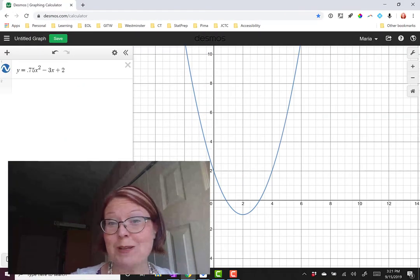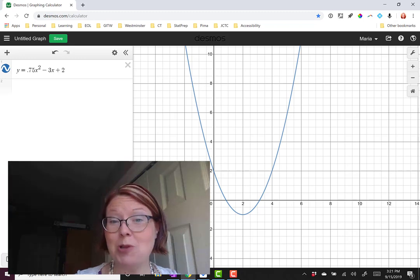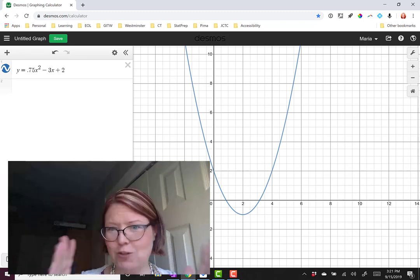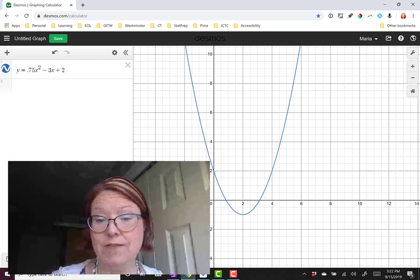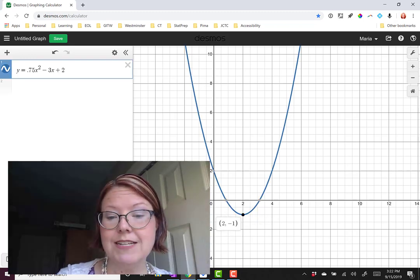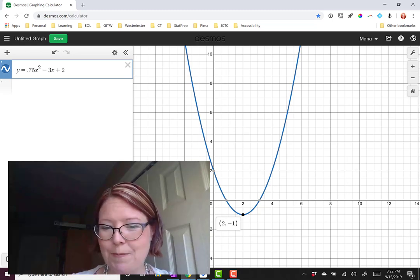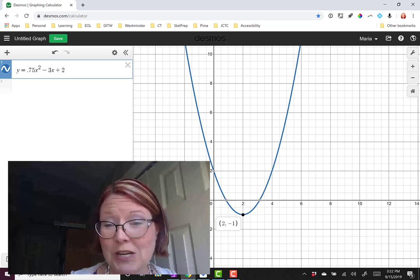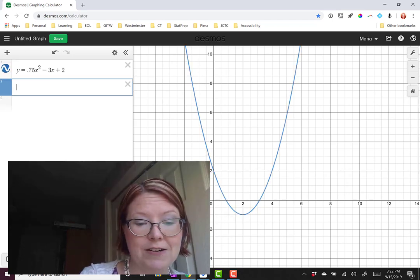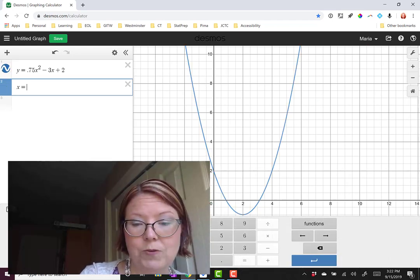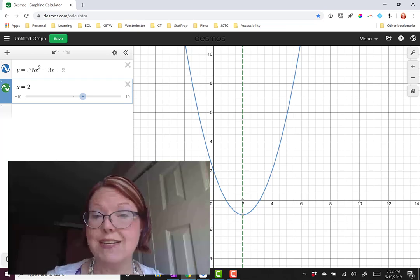We're back. Let's look at this graph in Desmos — y equals 0.75x squared minus 3x plus 2. It's a regular u-shaped graph, not upside down. Touching the vertex, we get 2 comma negative 1. So we know the parabola opens up, the vertex is at 2 comma negative 1, and the axis of symmetry is x equals 2. I'll graph x equals 2 as a dashed line and we can see it nicely bisects the parabola.